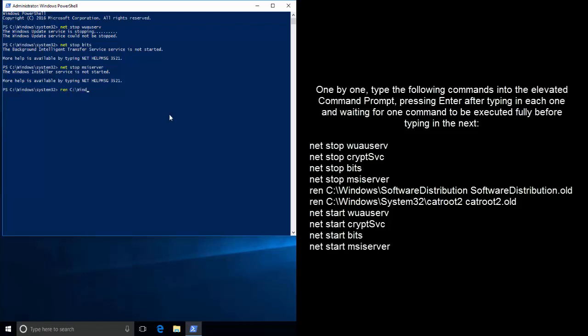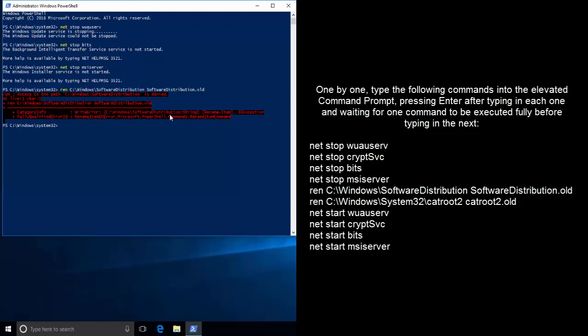The third command is net stop bits. The next one is net stop msiserver. Then rename the SoftwareDistribution folder with the command: ren C:\Windows\SoftwareDistribution SoftwareDistribution.old. Also rename the catroot2 folder: ren C:\Windows\System32\catroot2 catroot2.old. If you get an Access Denied message, make sure you have run the Command Prompt or PowerShell in elevated mode.